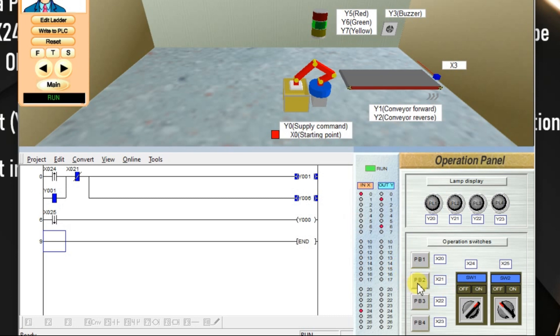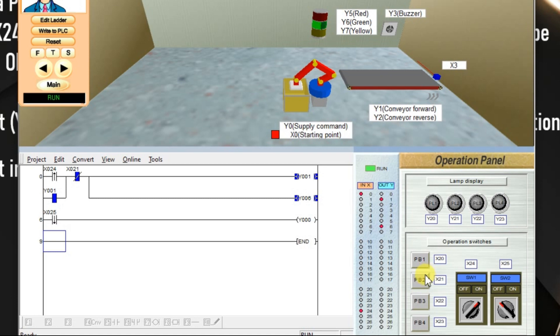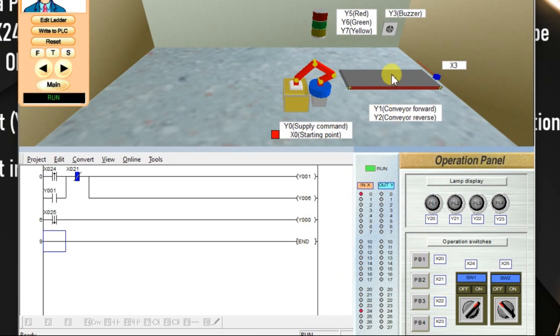If I activate X21, what will happen? Then this arrow will disappear. That means conveyor will be stopped and green lamp will be turned off. See, arrow is disappeared and green lamp turned off. If you want to rotate conveyor again, make it off and make it on again. Because we need a rising edge, 0 to 1 signal.